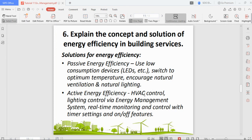The second solution is active energy efficiency, which involves manually controlling building services through HVAC control, lighting control, real-time monitoring, and timing controls. For example, in a high-rise lobby after midnight when nobody is using it, you can switch off air conditioning and turn off half the lights. Similarly, during off-peak hours, you can close two out of four lifts to conserve energy.